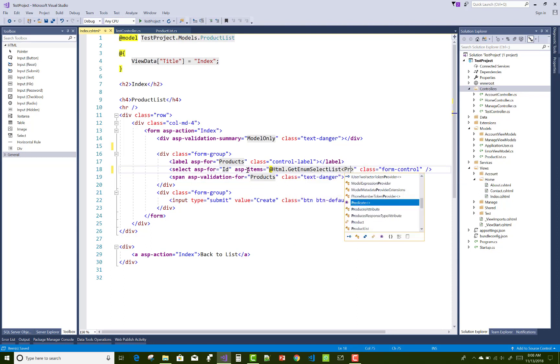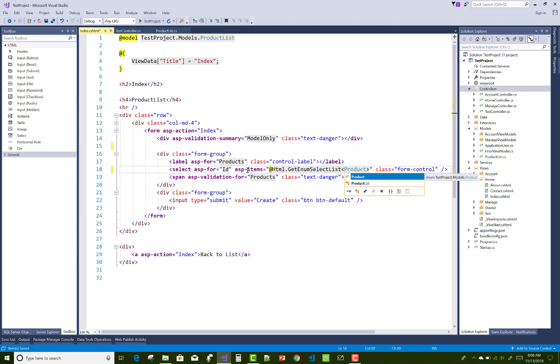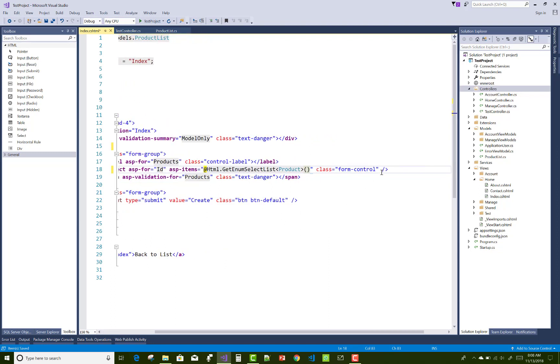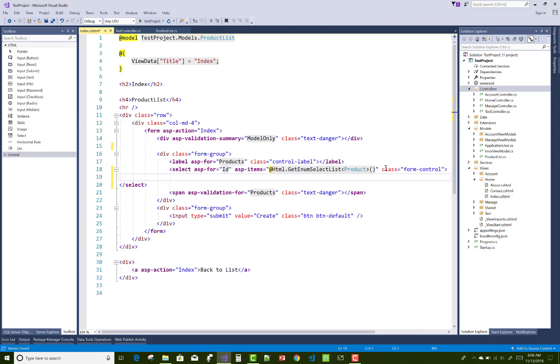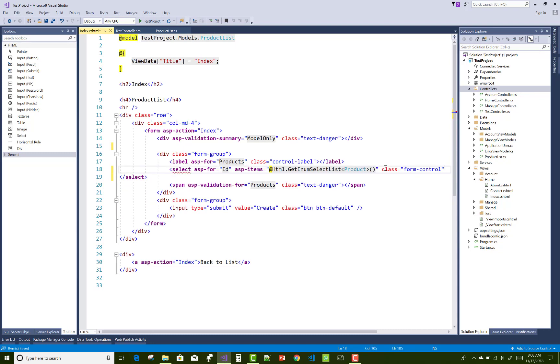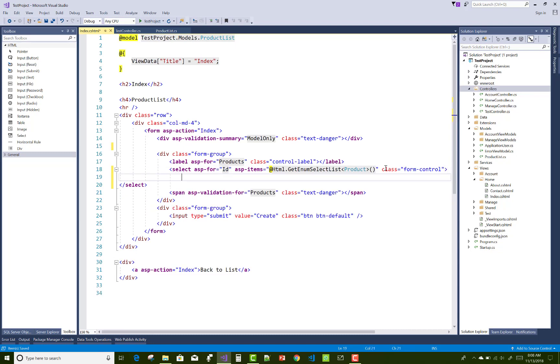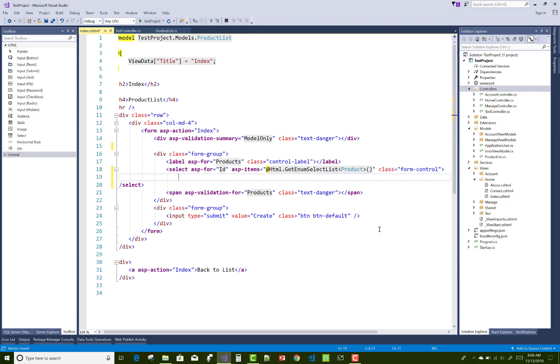So ASP items HTML, getting in an enum select list, that is product, and form classes similar. Now after that, remove and add a single option in the select list.